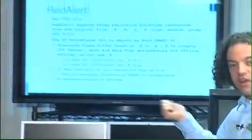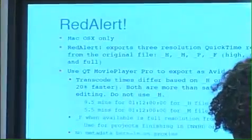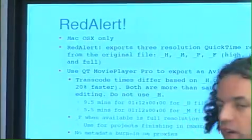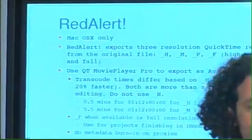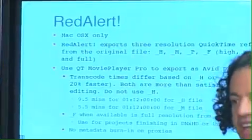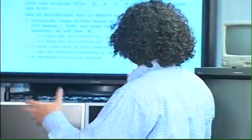So we talked about Red Alerts, Mac OS X only. It actually can export QuickTime reference files. And this is what I'm talking about as really a proxy workflow. You can do an offline, online workflow with this. But for the most part, you would use Avid as your offline editor and then finish on scratch. That's sort of the workflow we're talking about.